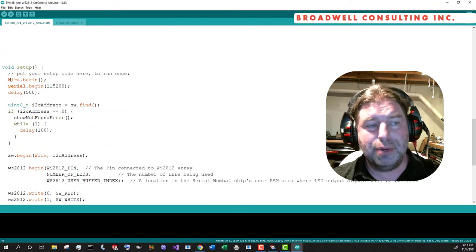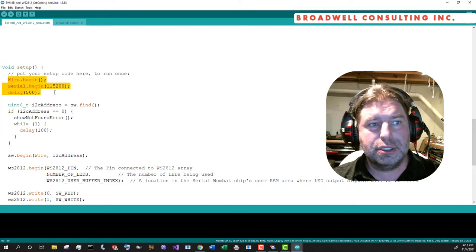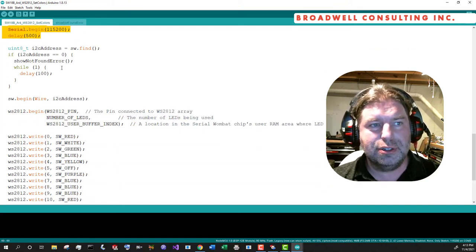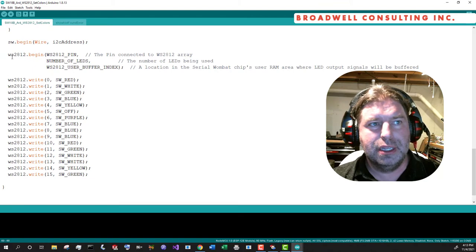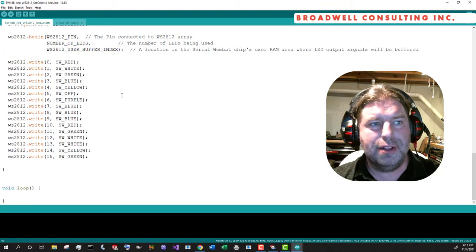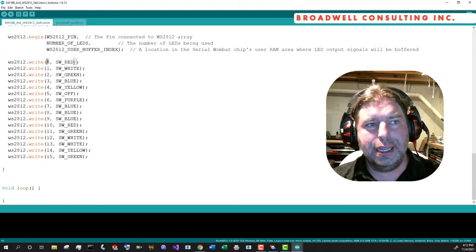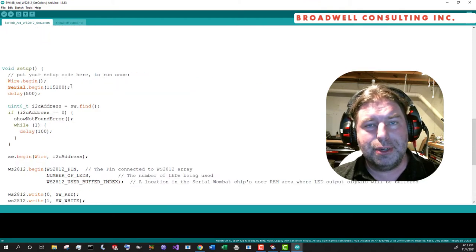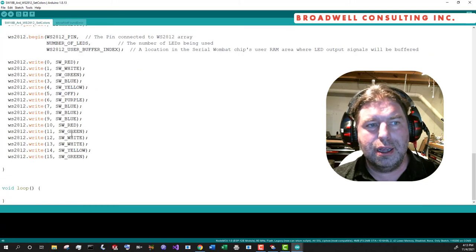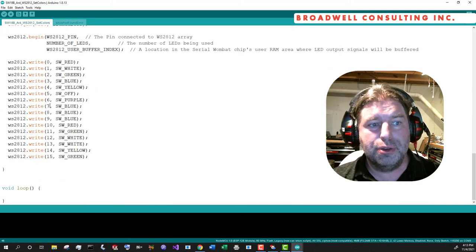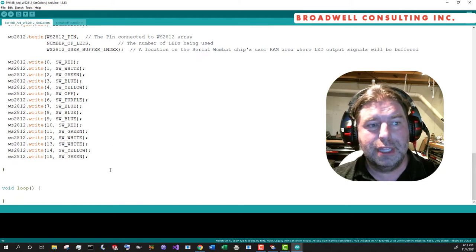And again, the setup is quite simple. Start up the I squared C, find your serial wombat chip, start up the WS2812, and then we're just going to write. And the first parameter here is the LED number, and the second parameter is the 32-bit color code. And so we go through, we write the 16 LEDs.